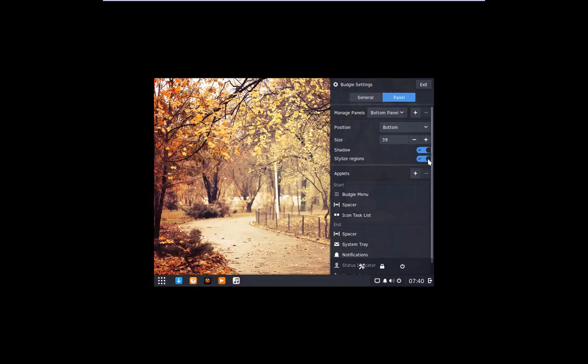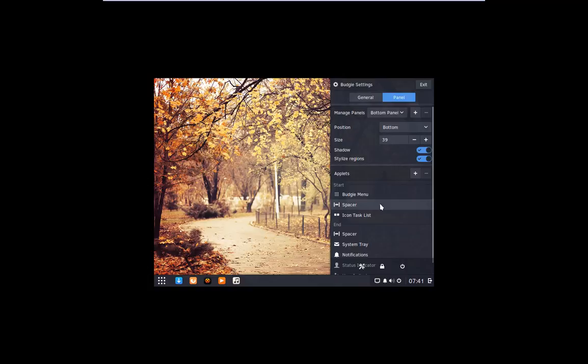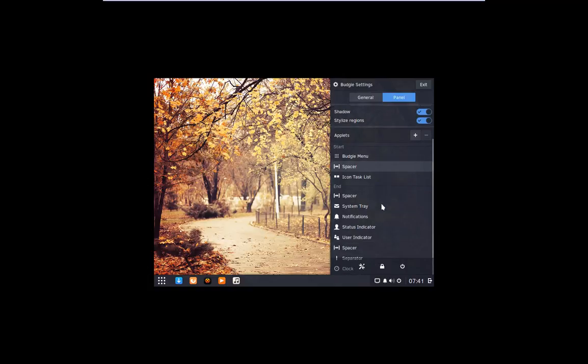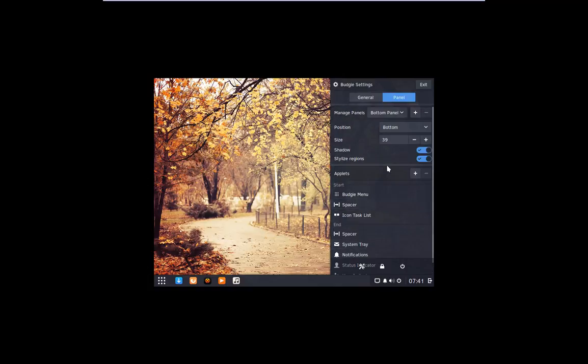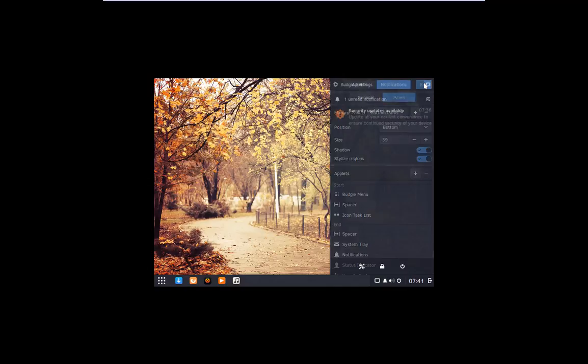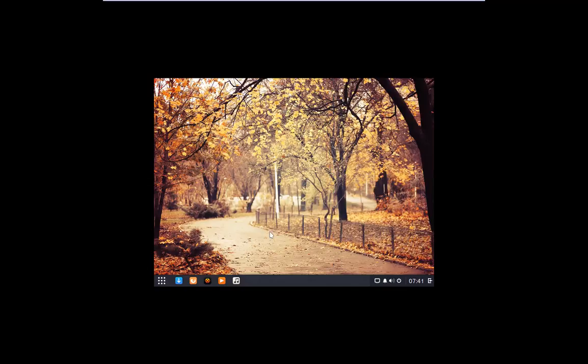You can change the position from top to bottom. The shadow, the stylists, religions, you can add applets. That's really cool. I really like that.